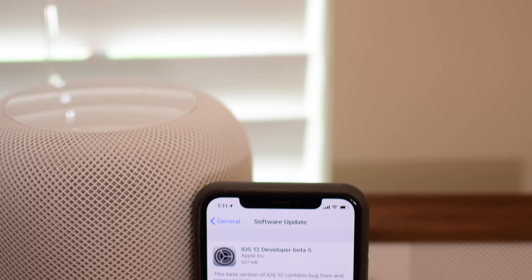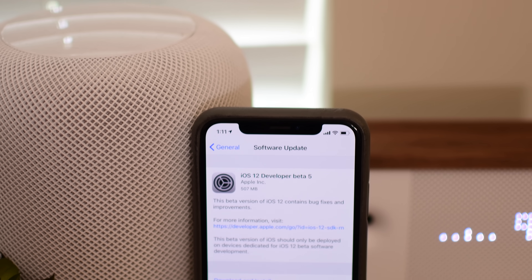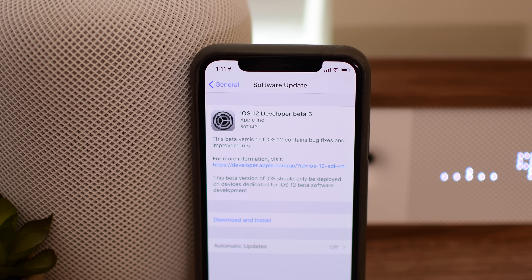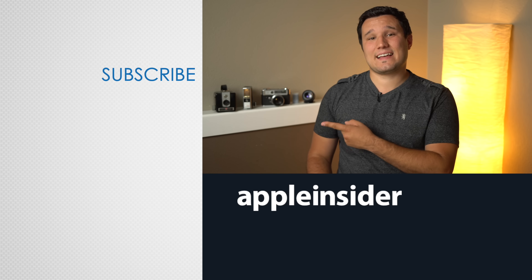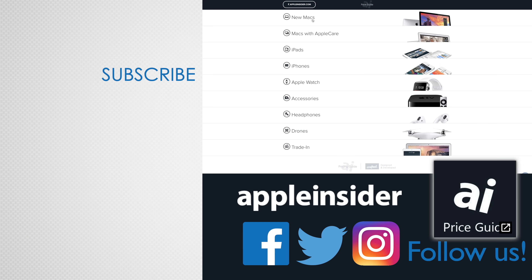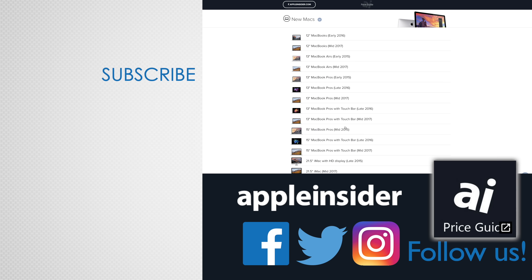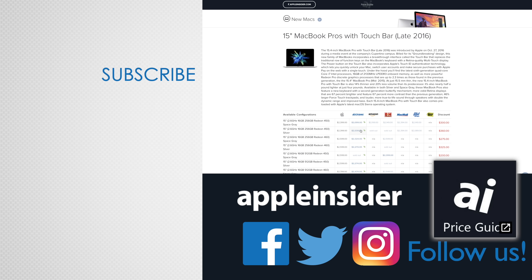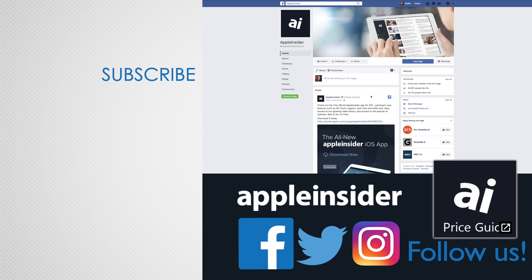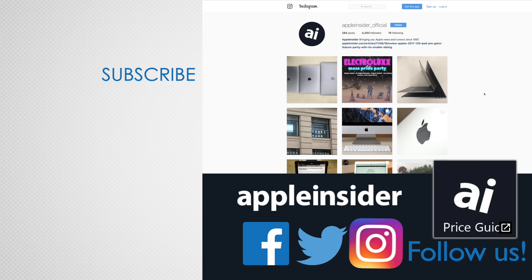That is our list of everything new in Beta 5. If you found anything else, let us know down below in the comments. If you enjoyed this video, like it and hit that subscribe button. Also check out our price guide, which makes it extremely easy to find the best deals on Apple products, updated daily. Be sure to follow us on social media, and we'll see you in the next video.